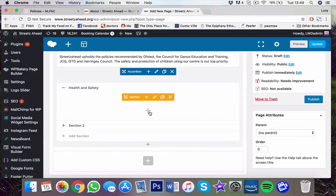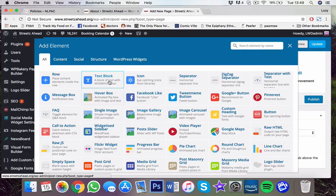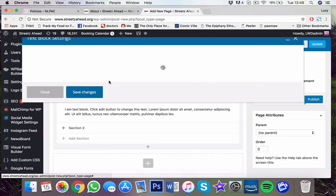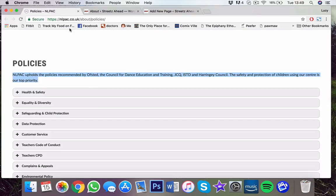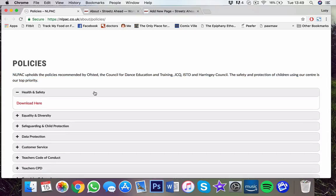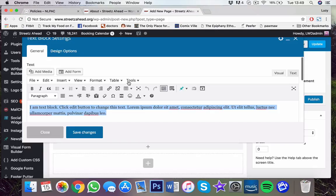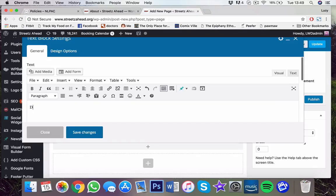And then in here, you press text block. And then with a PDF, it's just the same as an image. So what they put, they put download here. So you just type in download here.